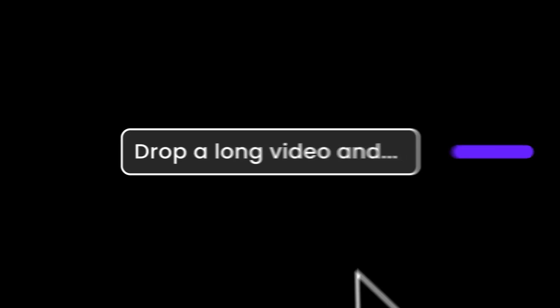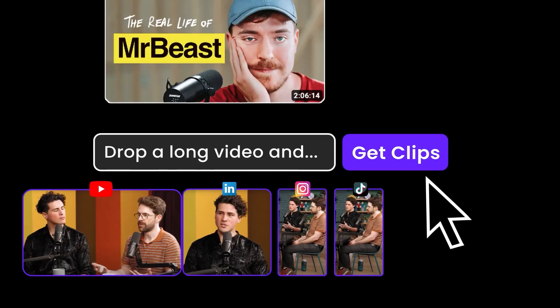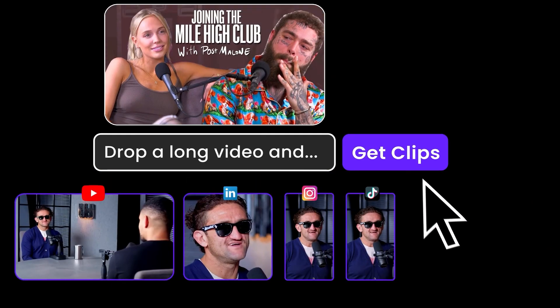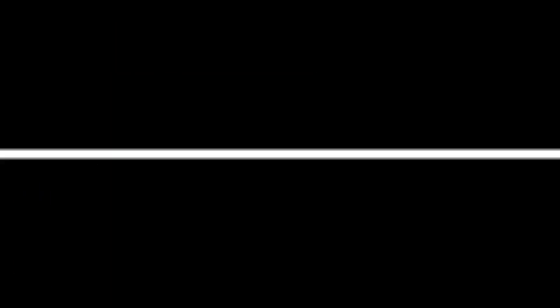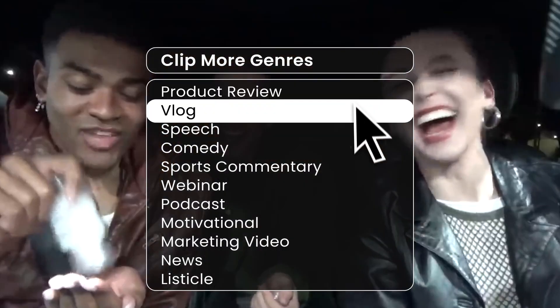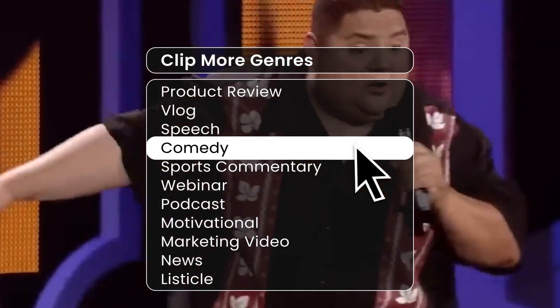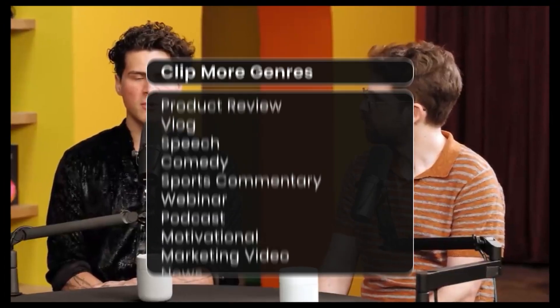Opus Clip takes a long-form video, pulls out the best parts, makes each clip into its own short video, and adds captions automatically. This saves you tons of time because you don't need to scrub through hours of footage or write out captions.